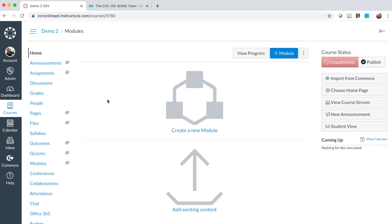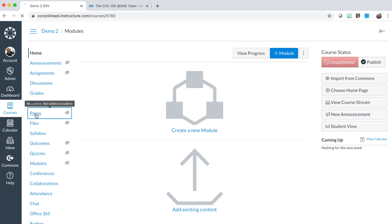For your day one exercise, you will create a home page for your course. To create your course home page, in the course navigation menu on the left, locate and select the pages link.